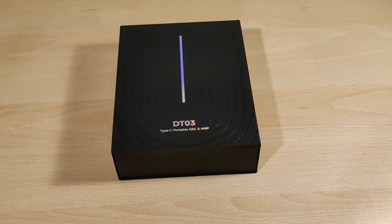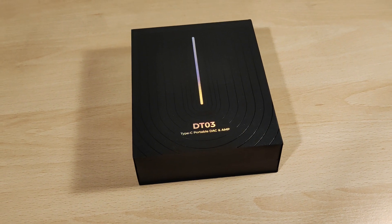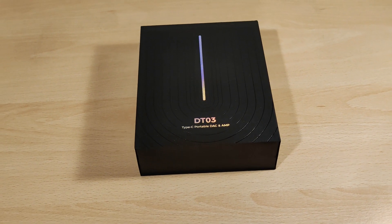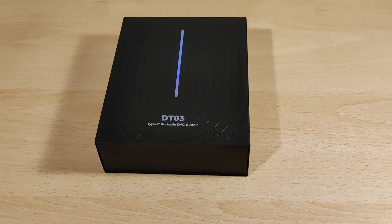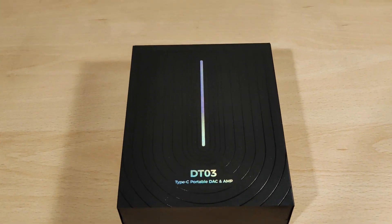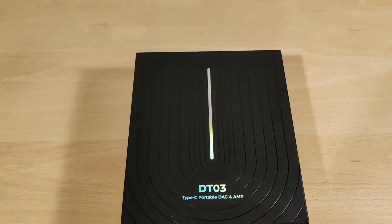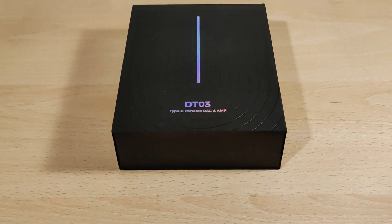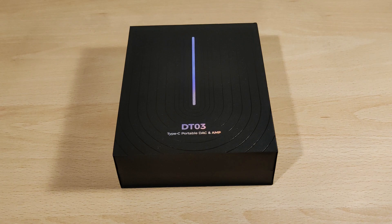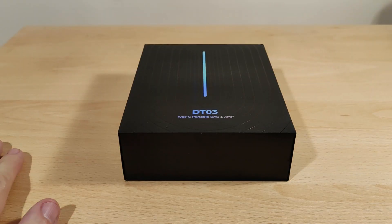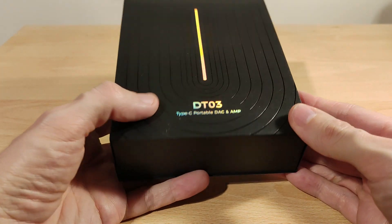As usual, full disclaimers: I'd like to thank Letshuoer for sending this out to me to try. I was not paid for this video, and all thoughts and opinions are my own. Yes, the color does change in the middle from different angles.